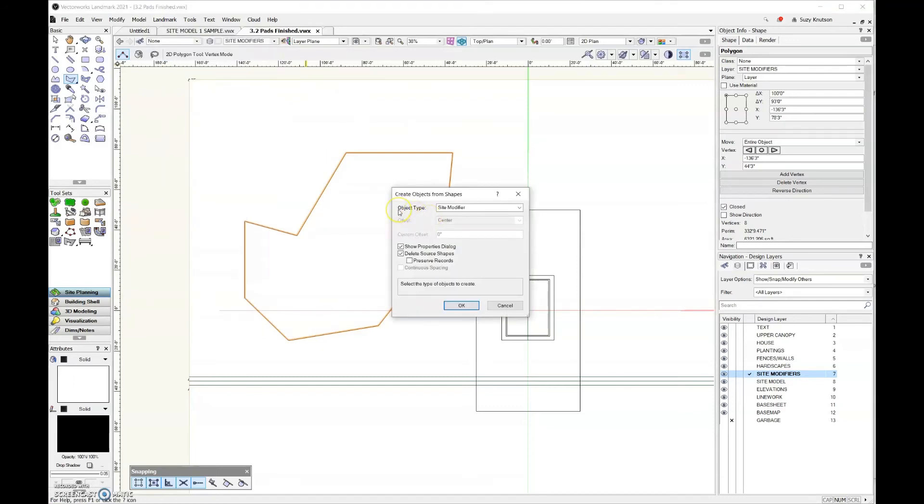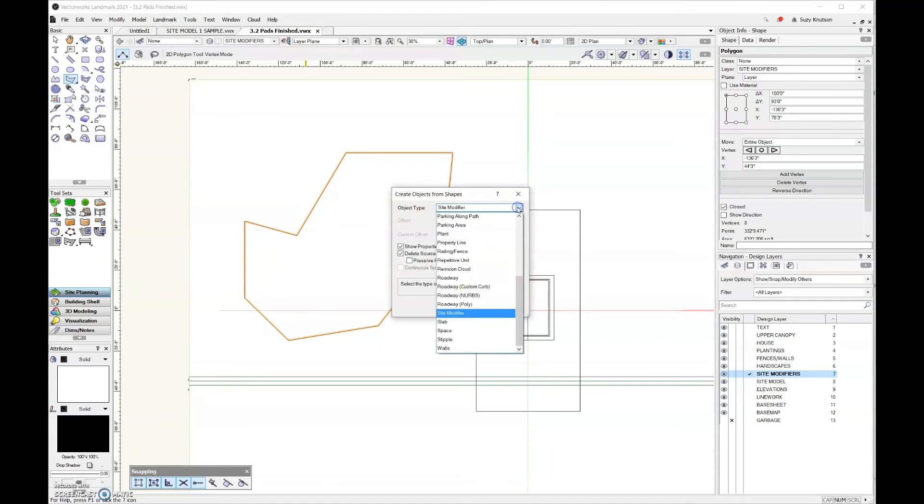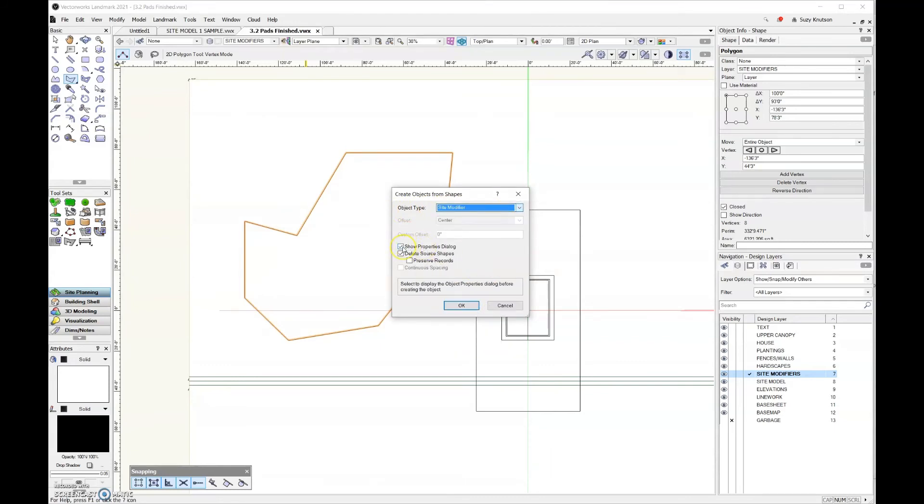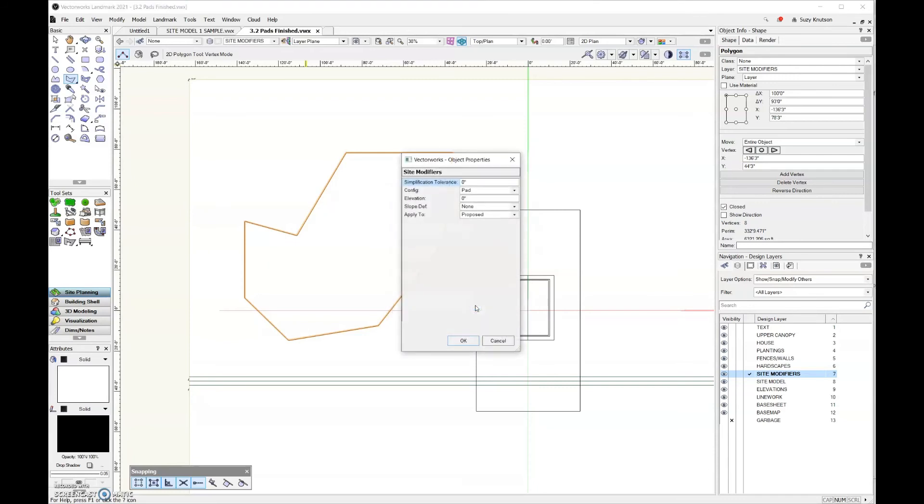Then I need to come up here to the object type field and select site modifier. And then I would like to delete that original source shape because I won't be reusing it for anything else in the file. And I would like to see the properties dialog box. So click OK.